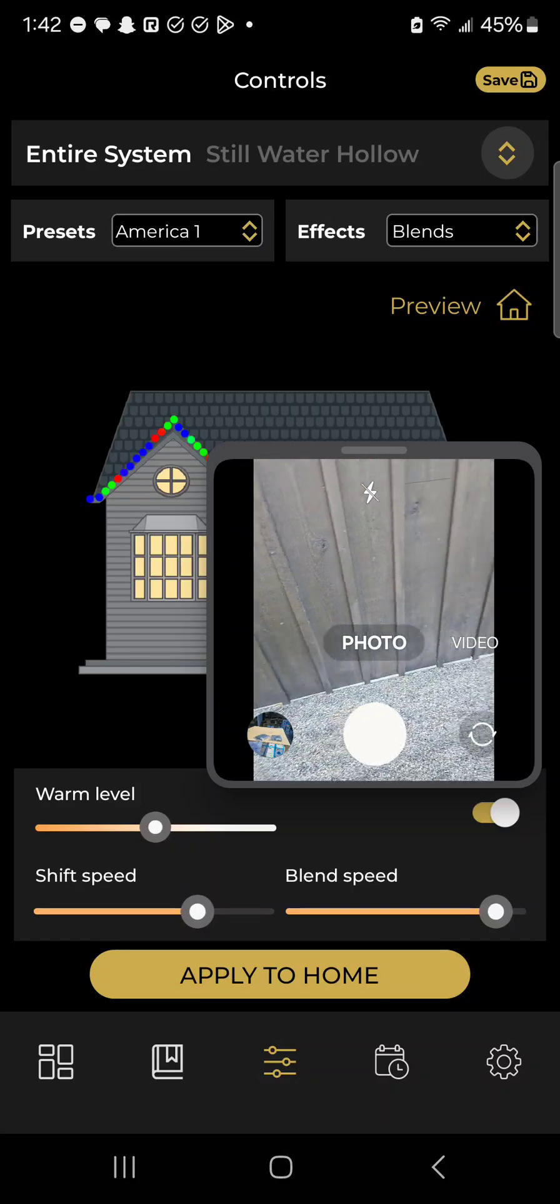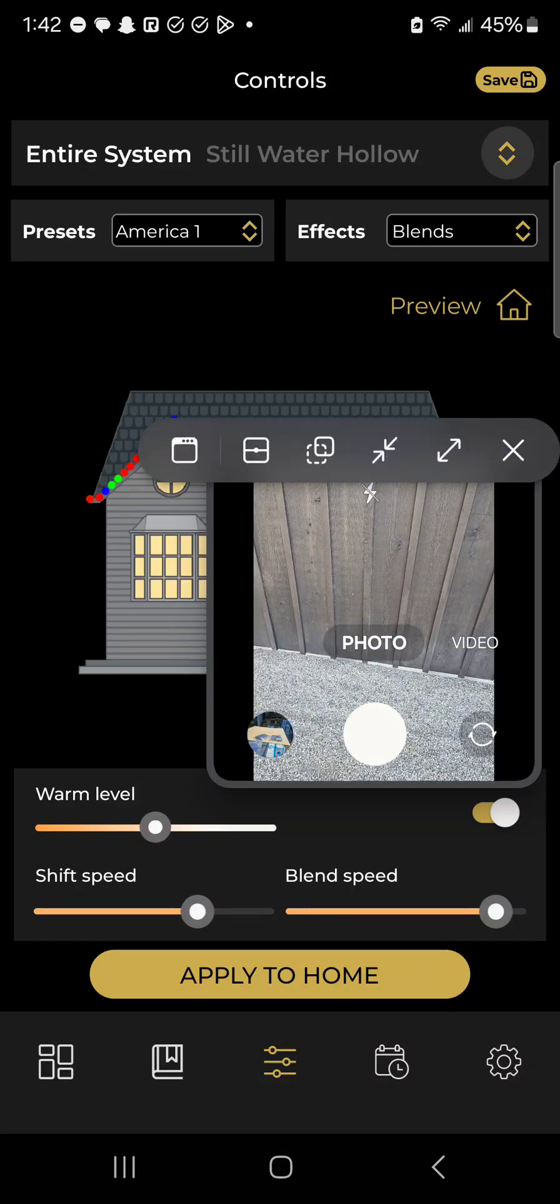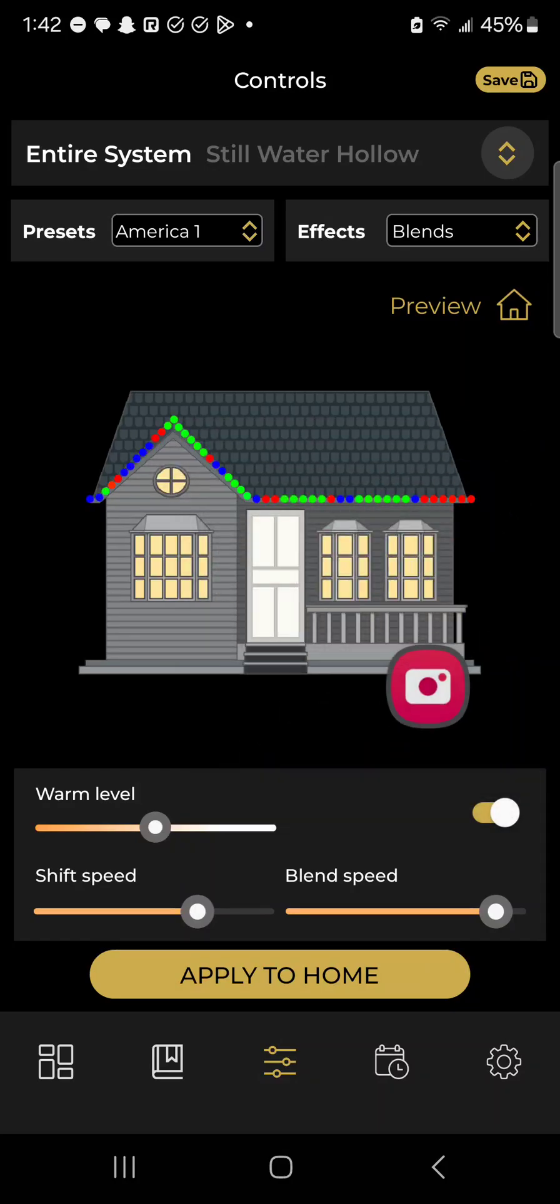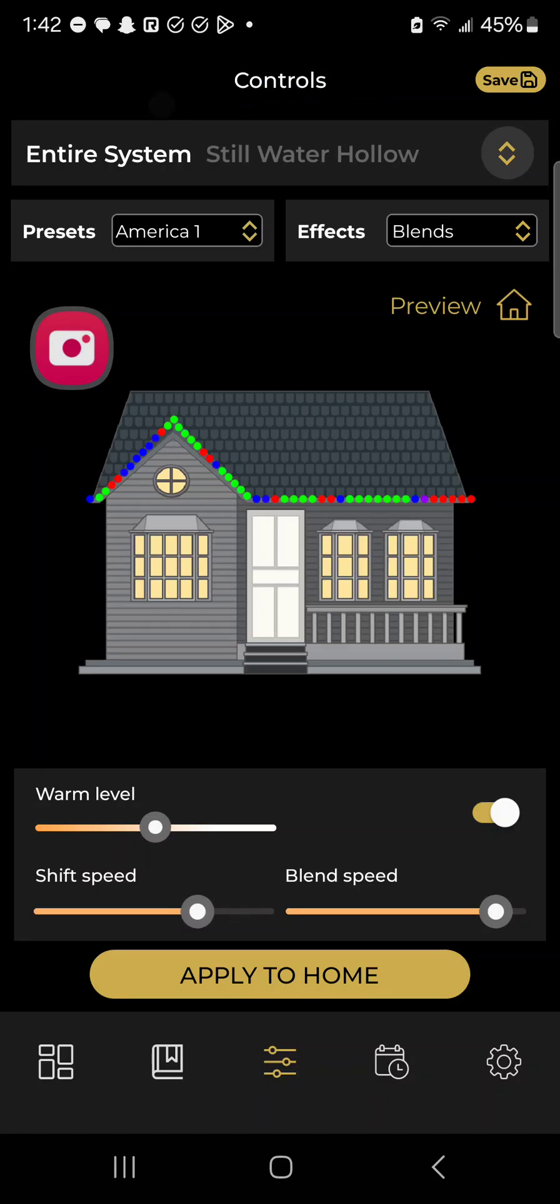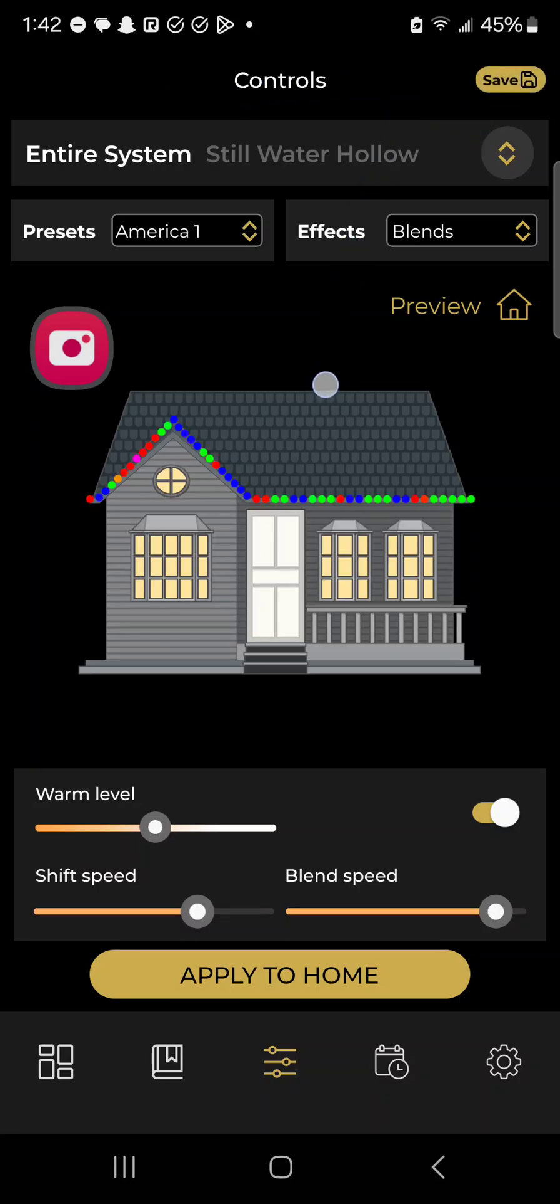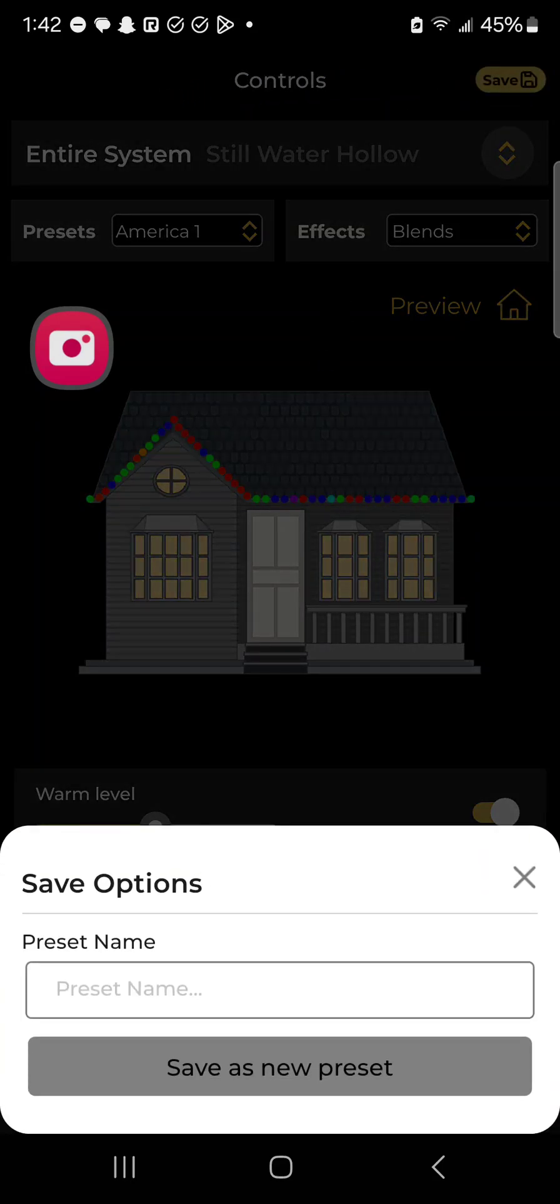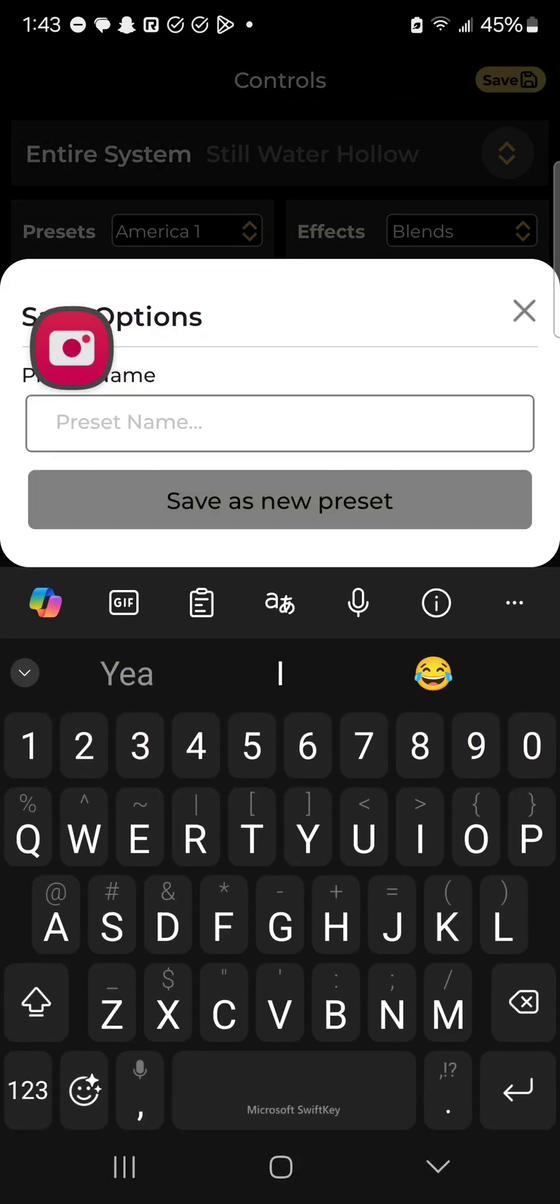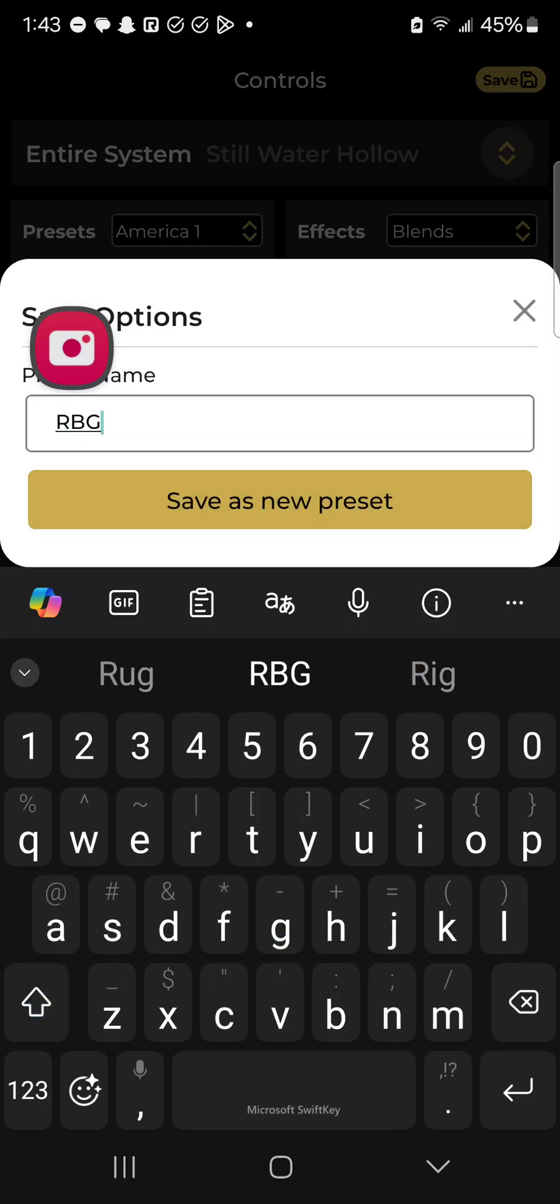Let's say I decide, oh my gosh, I really love the red, blue, green preset. I want that to be a new option in my presets. You can just click the save button up here. We'll name it red, blue, green and save as a new preset.